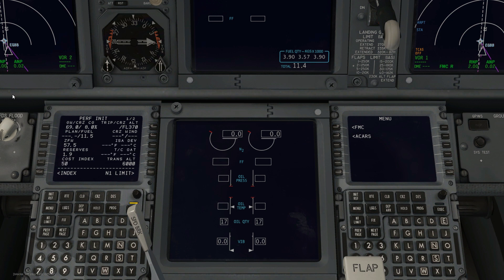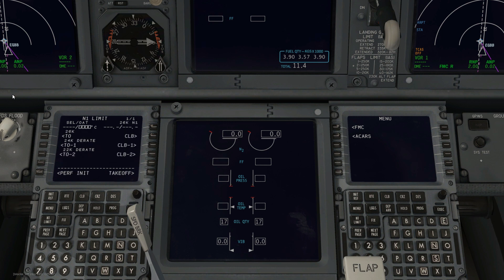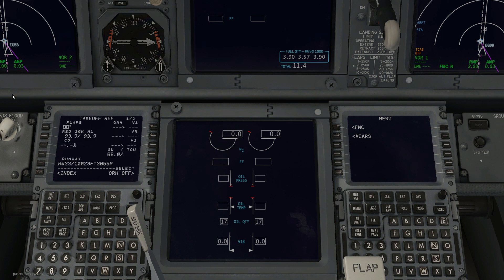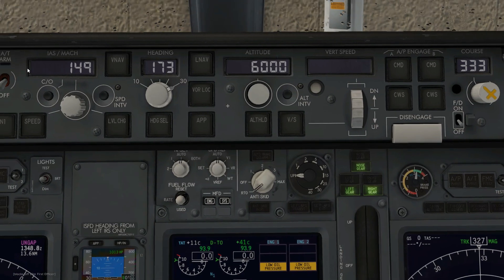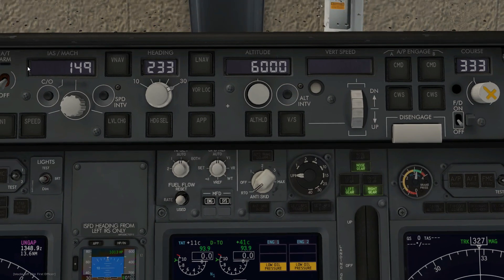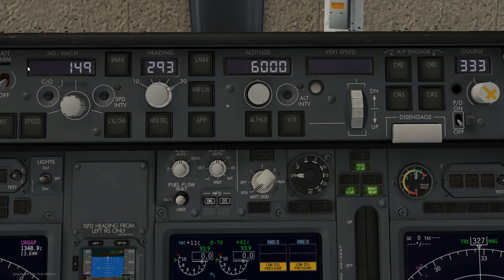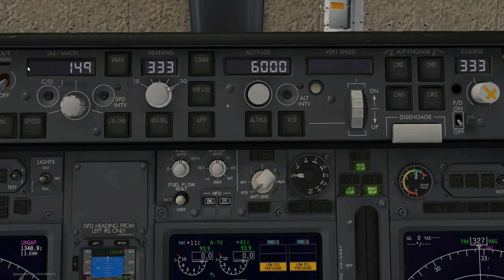The script then moves on to the other pages, entering the relevant data as it goes through each FMC page. You can see the script is now setting the heading to 333, and I just missed the part of the video where it also set the speed to 149. I of course plan to set the altitude as well.